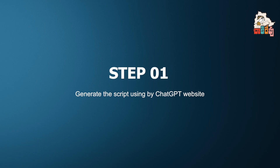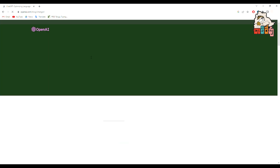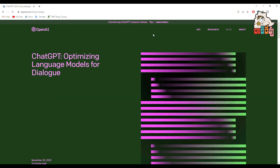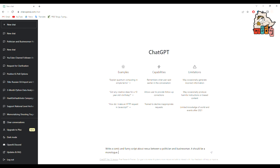So keep watching to learn how you can create an AI video like this. Let's start the process. First, we need a script. So go to Google and search for ChatGPT and then press the try option. At the bottom, you can give your prompt. I chose a recent current affair — the Hindenburg report on Adani.